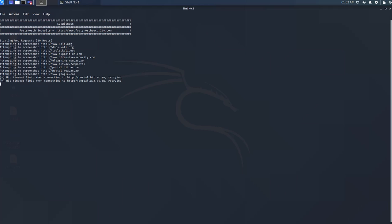As you can see, EyeWitness hit a timeout limit while trying to access the HIIT website and the wa.ac.zw website, so it's retrying up to the timeout limit.